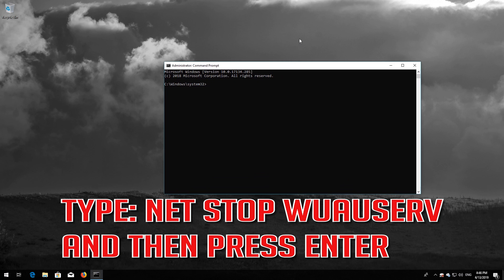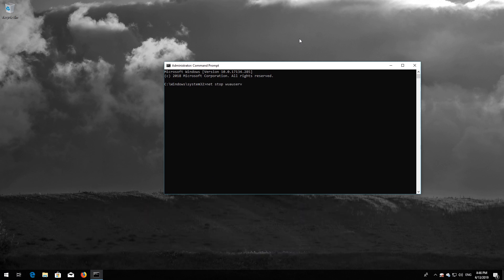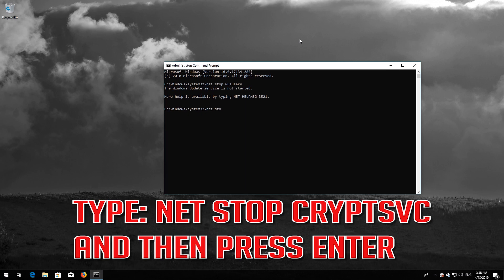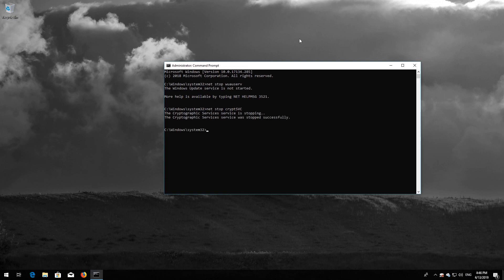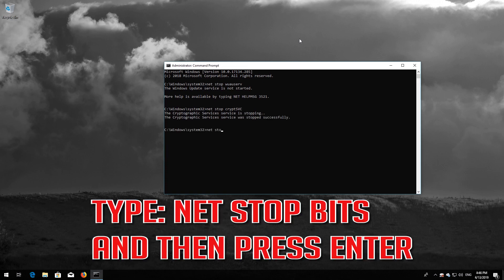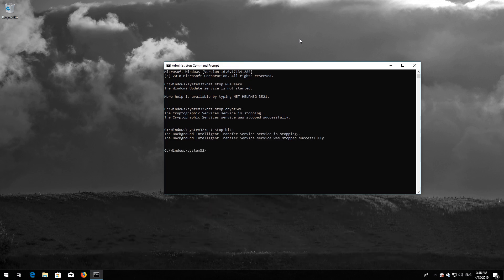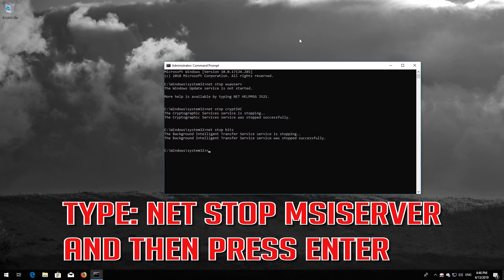Type 'net stop wuauserv' and then press Enter. Type 'net stop cryptsvc' and then press Enter. Type 'net stop bits' and then press Enter. Type 'net stop msiserver' and then press Enter.